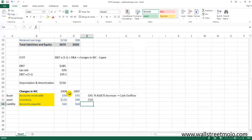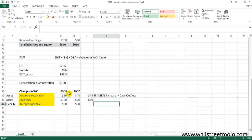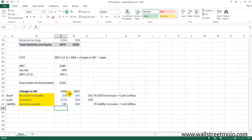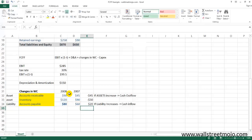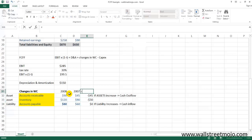Now for liabilities: if a liability increases, think of it like taking a loan — you get cash in your pocket, so it's a cash inflow. For example, if accounts payable had increased from 60 to 80, that would be an inflow of 20. However, in our example accounts payable remained unchanged at 60, so there's no change. The total change in working capital sums to -75.